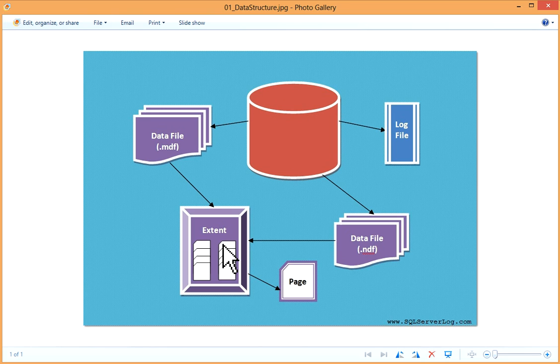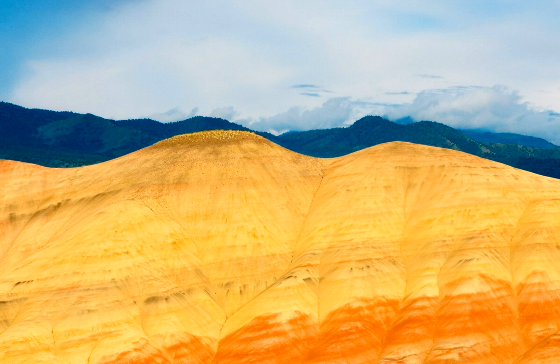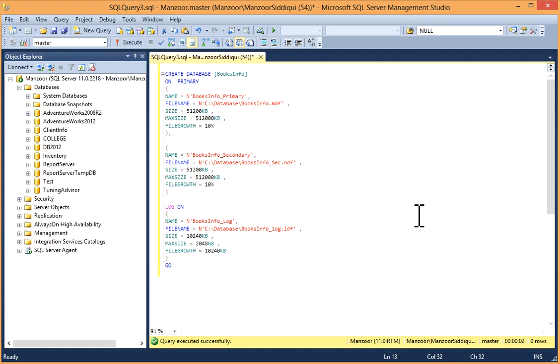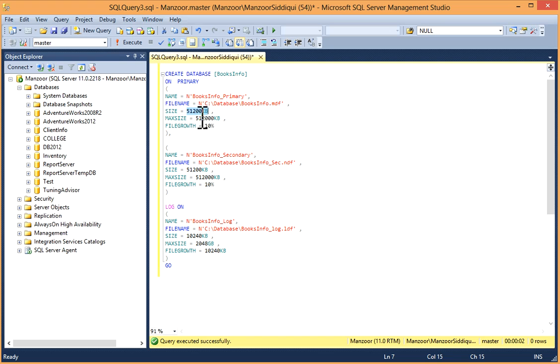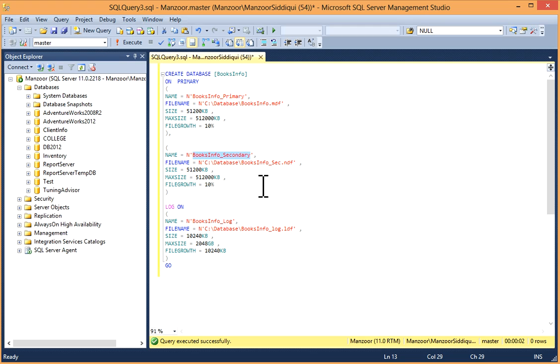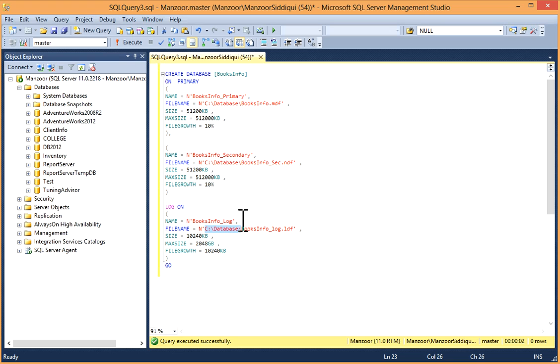I'll show you one example by creating one database. This is my SQL Server Management Studio. I have written one query to create a database. I'll create database BooksInfo on primary file group, which is primary by default. Your name, logical name, file name BooksInfo.mdf, this is master data file. I have given size, then maximum size and file growth. Then I have created one .ndf file also, secondary data file. This is logical name, your physical name, size, max size and file growth. Now you have log on this path C drive database. I have created log file also.